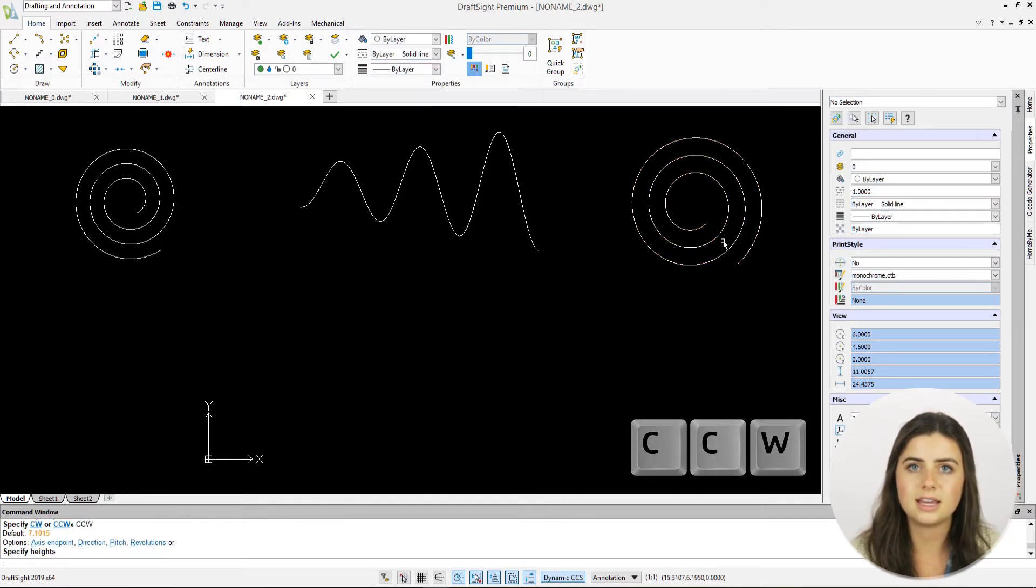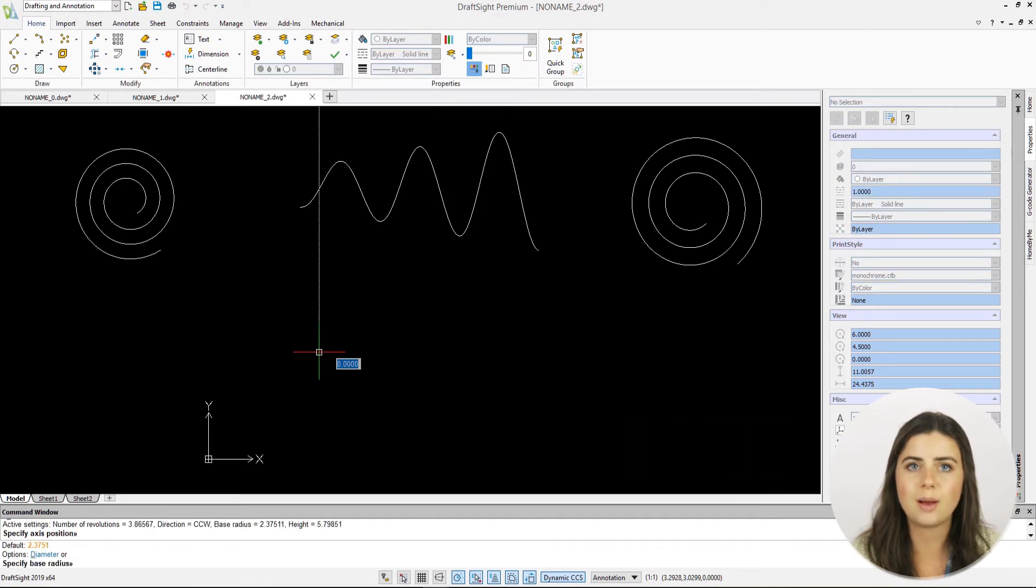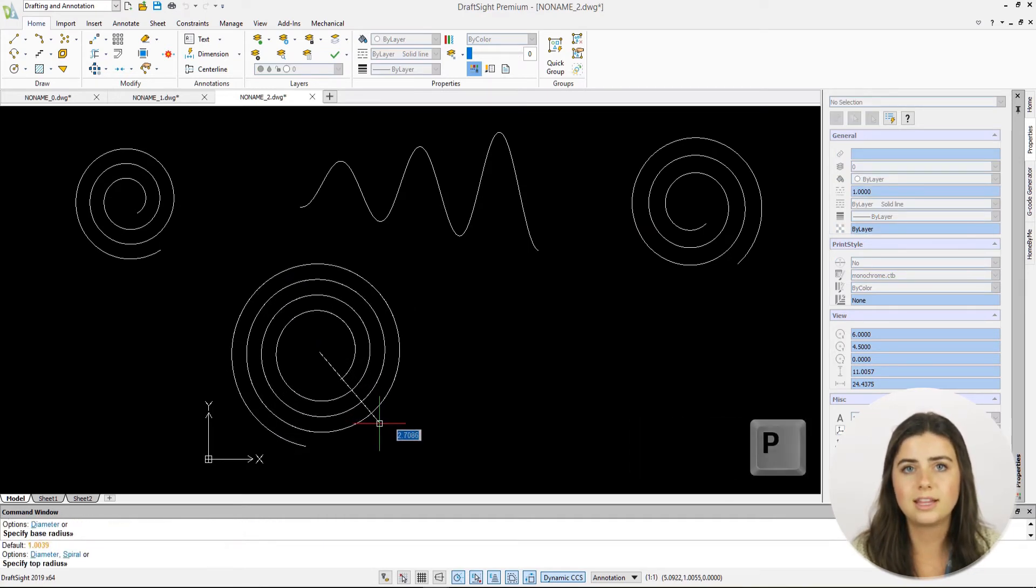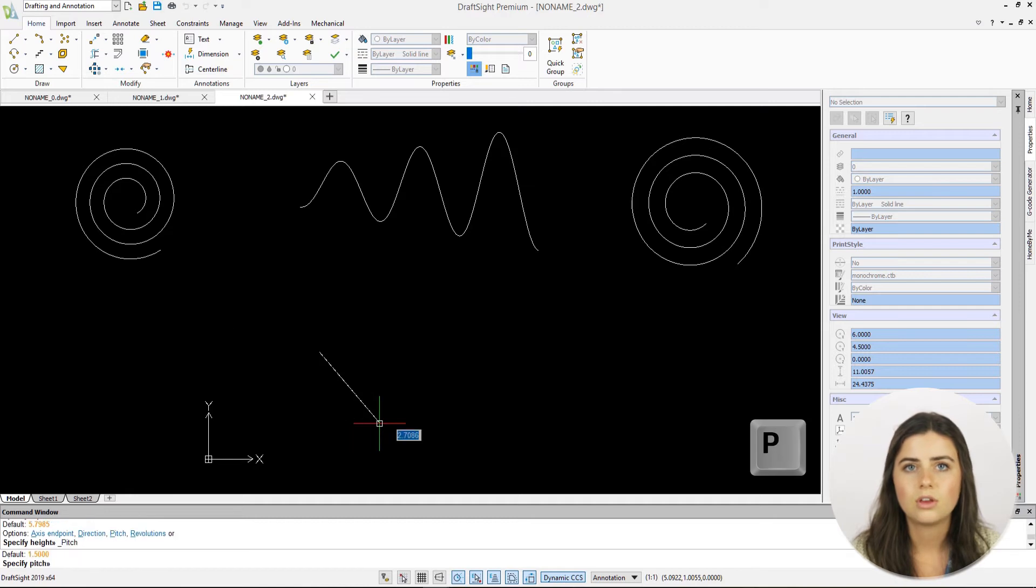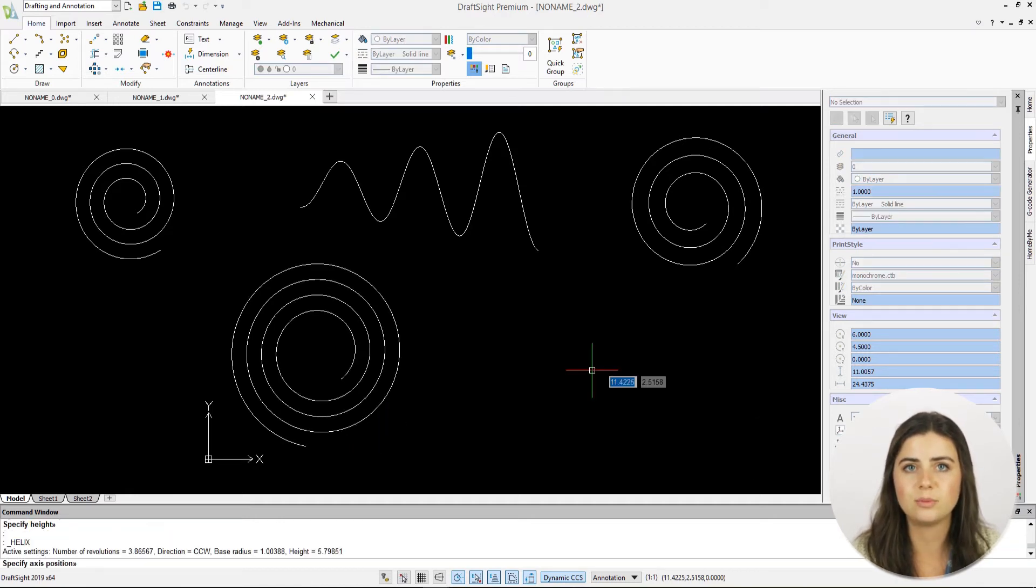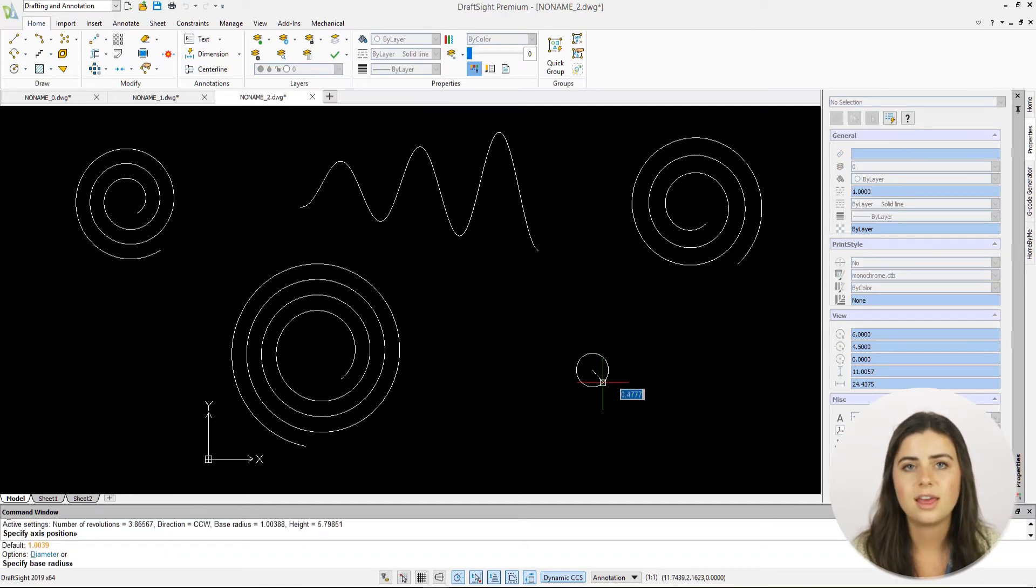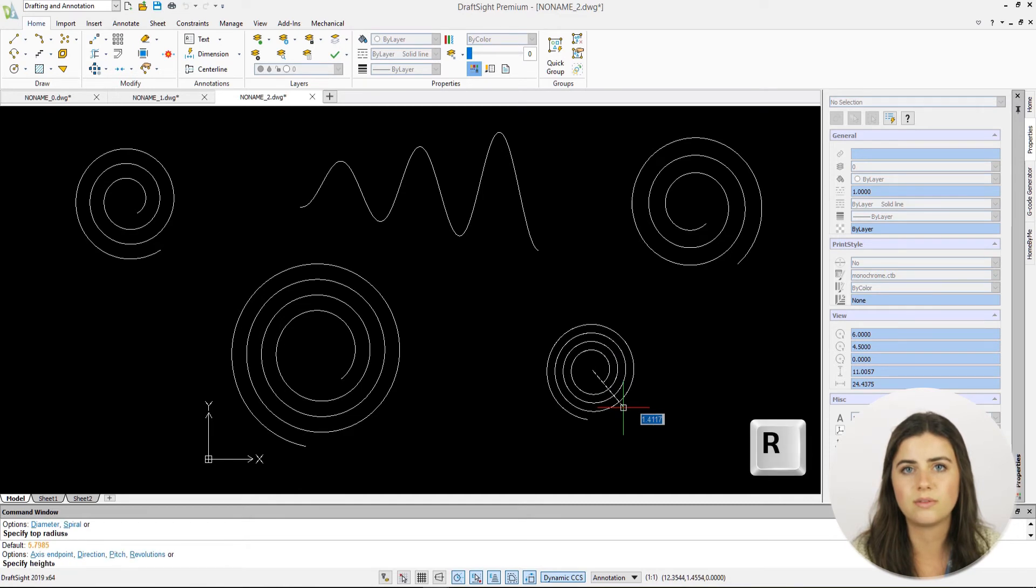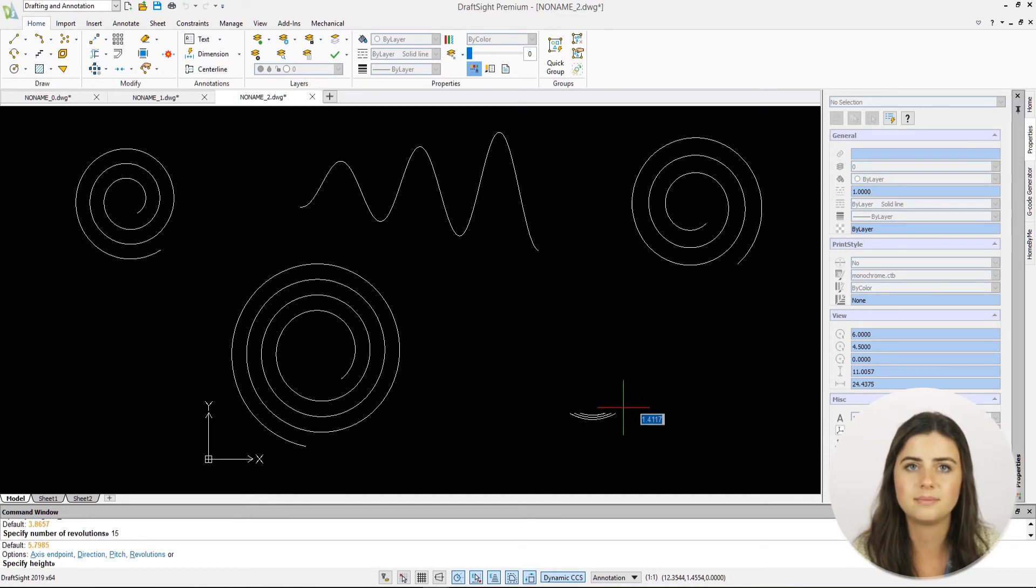Lastly, the final two options are pitch and revolution, which do exactly what their name suggests. Revolutions are the number of times your spiral loops around, and the pitch is the distance between those revolutions, as mentioned previously.